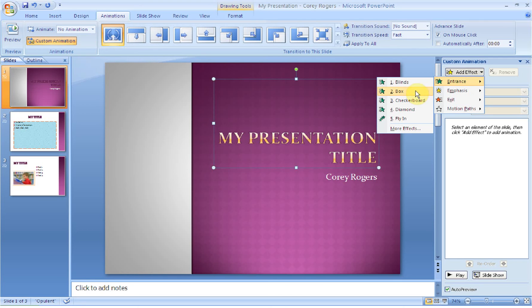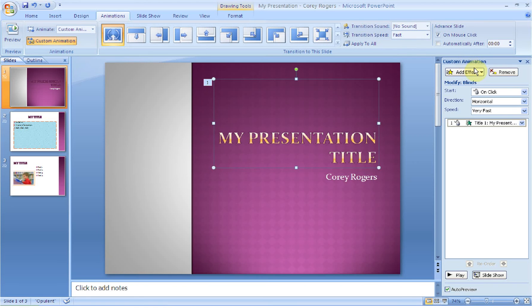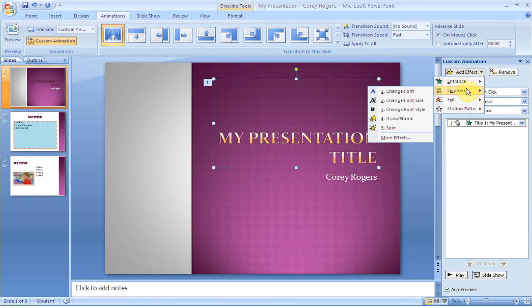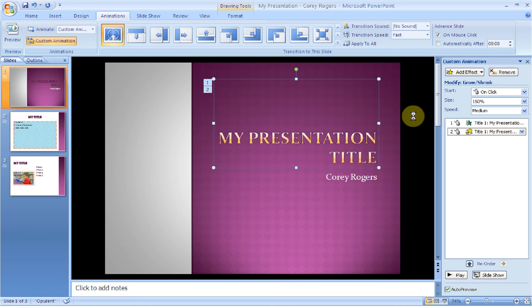And then you can mouse over these and see. So if I do blinds, that's what it's going to look like. You can do an emphasis effect which means it's going to add some emphasis to that once it's on the slide. Notice it's yellow. So green is when it comes on or it's going. Yellow is once it's there. I bet you can't guess what exit will do.